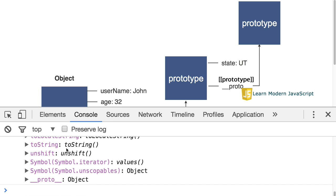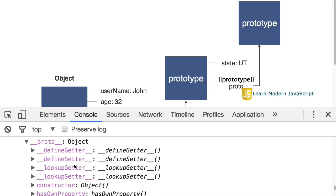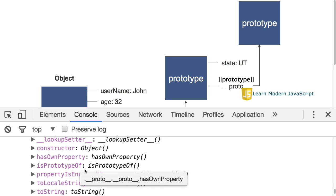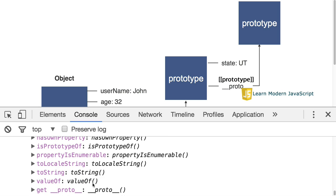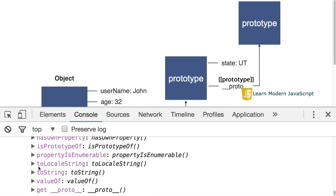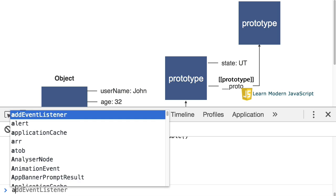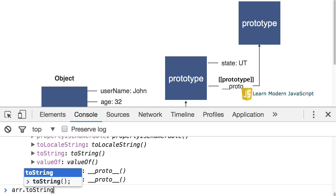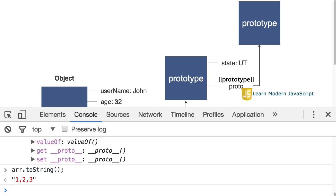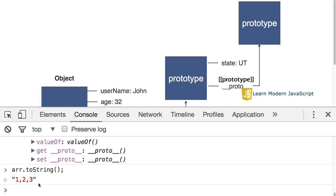Now, notice as we continue, the prototype of the array also has a prototype. Inside that, we see a toString method. Well, let's try something. If I do array.toString. Well, that's different than the toString method for the object we created. Why is it different?